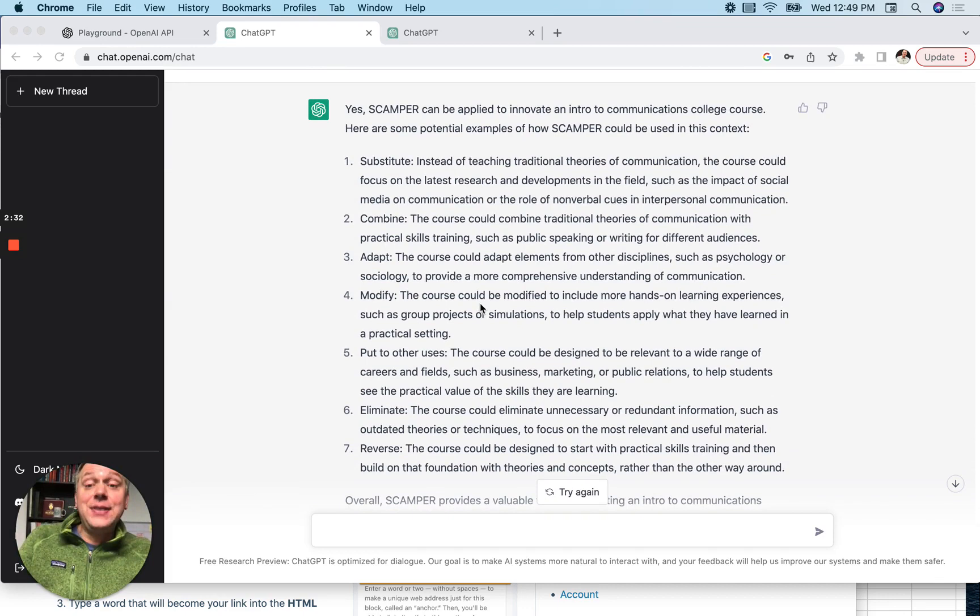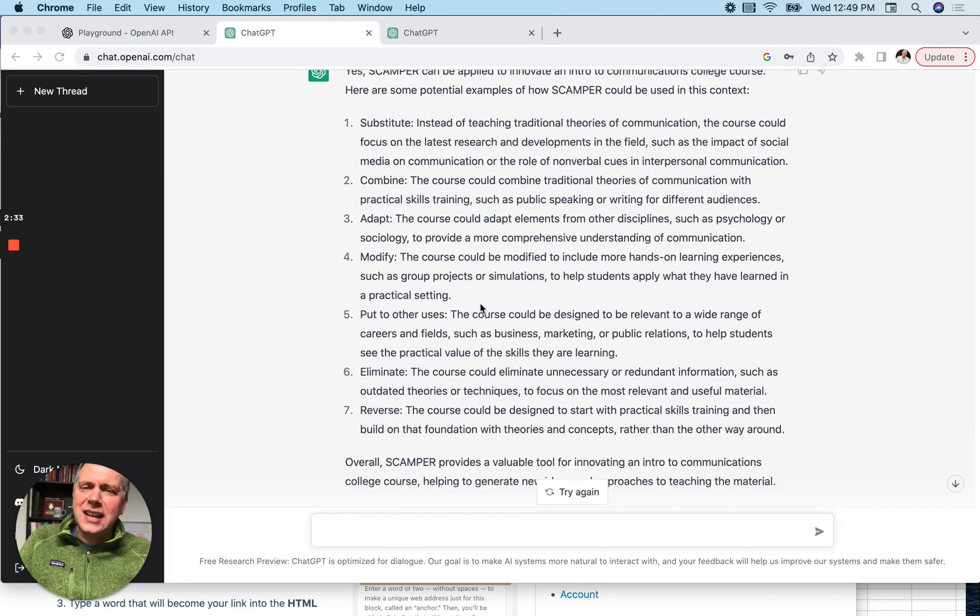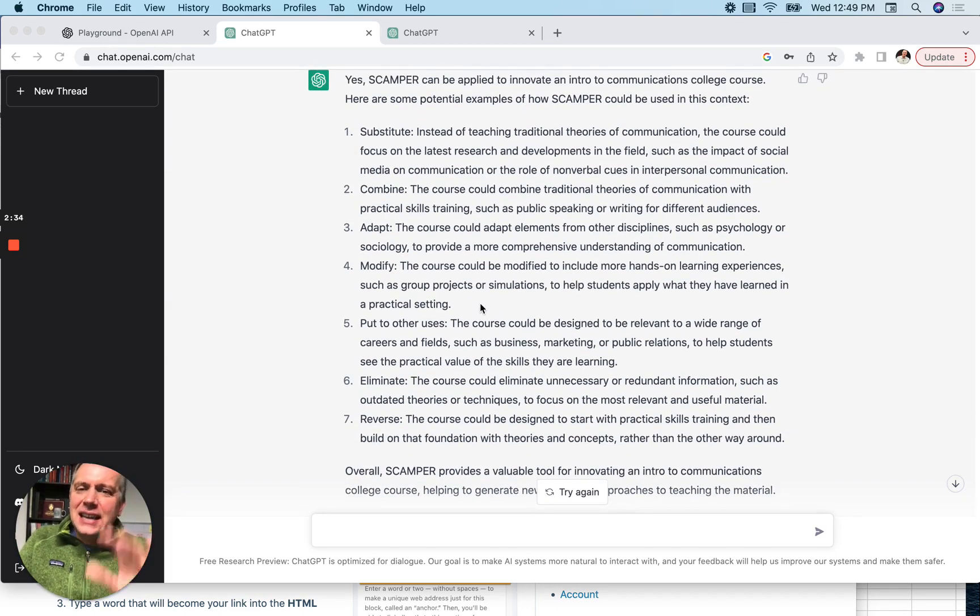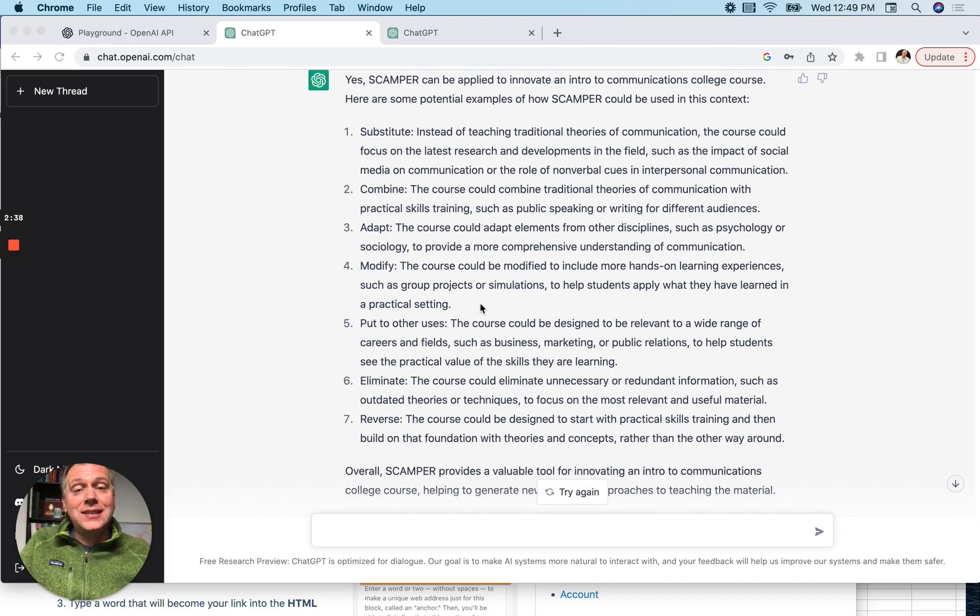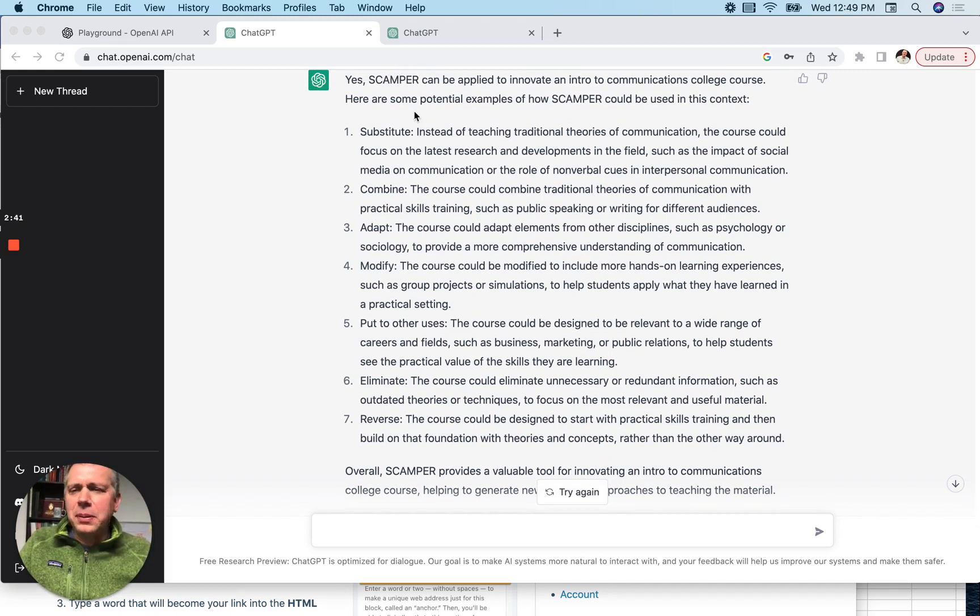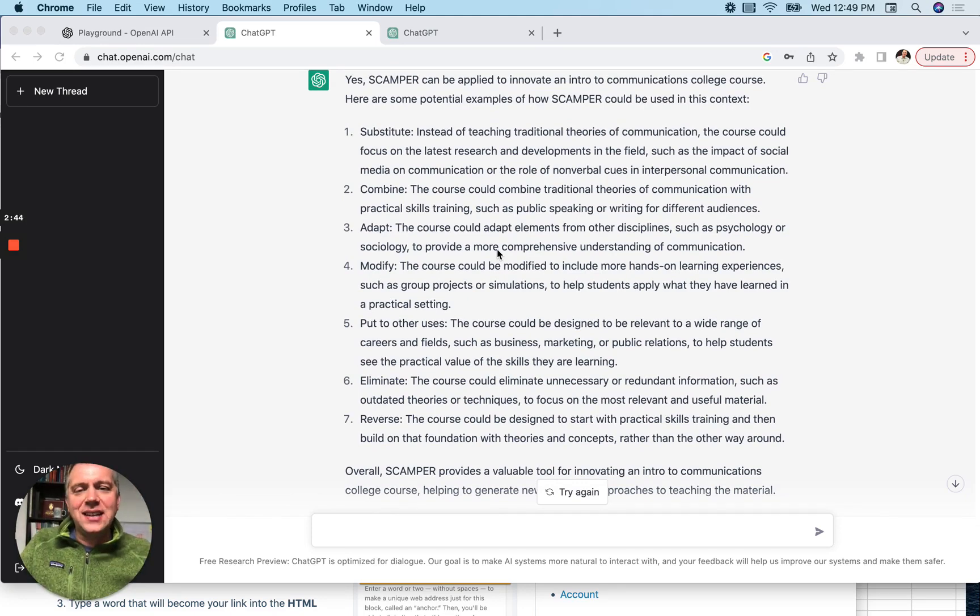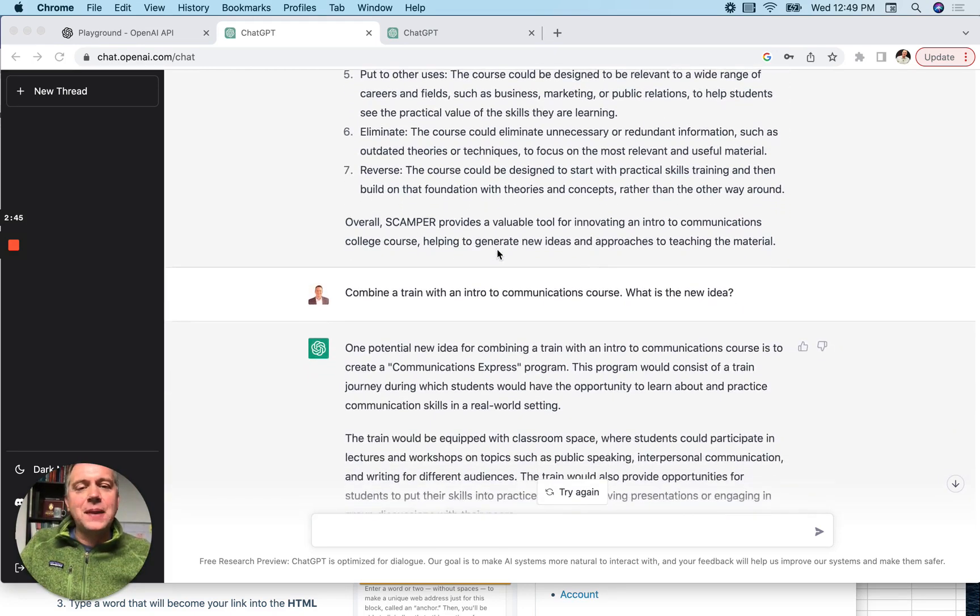I like some of the ideas. So it's not only just giving me ideas, because you can always just ask it for what are ideas for ways to innovate a college course, but you can have it apply a tool or a technique. So that's a new area that's of interest.